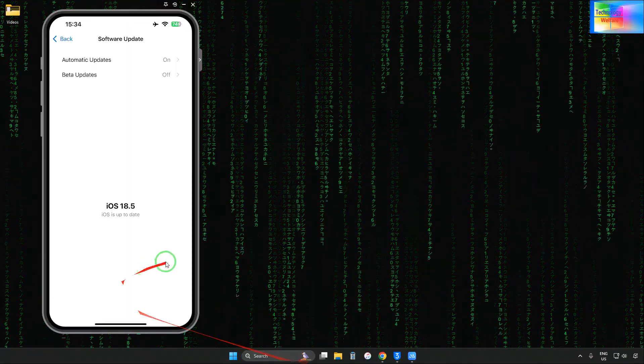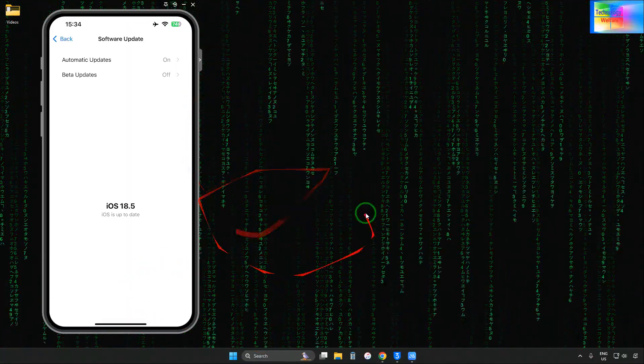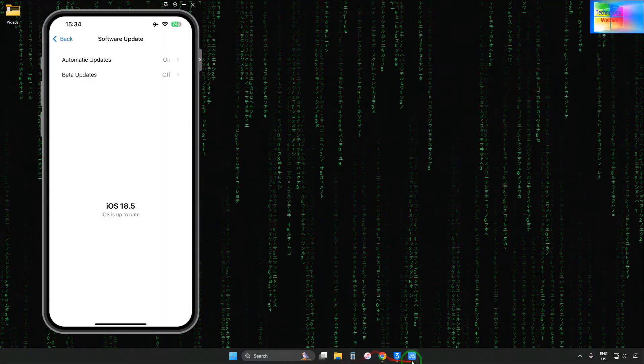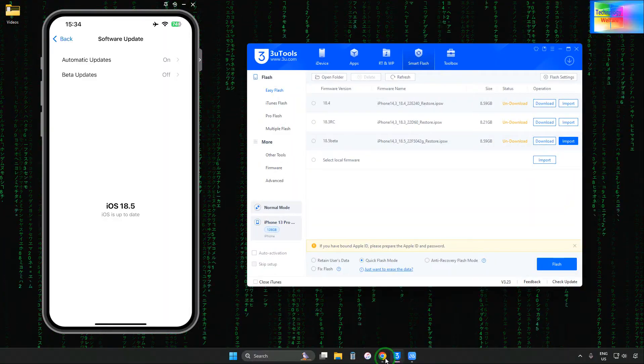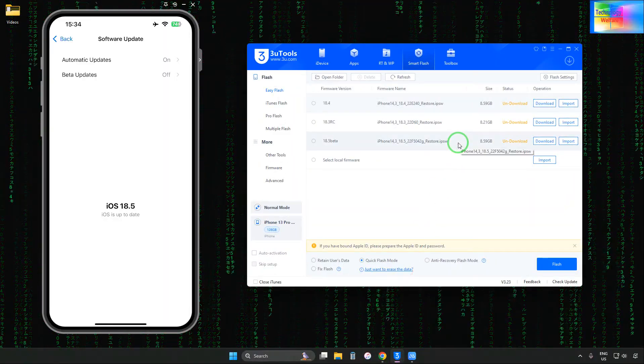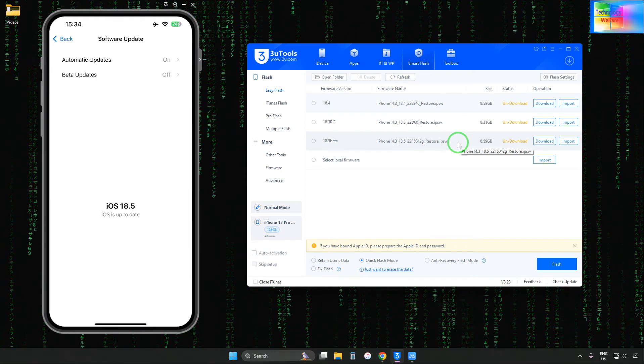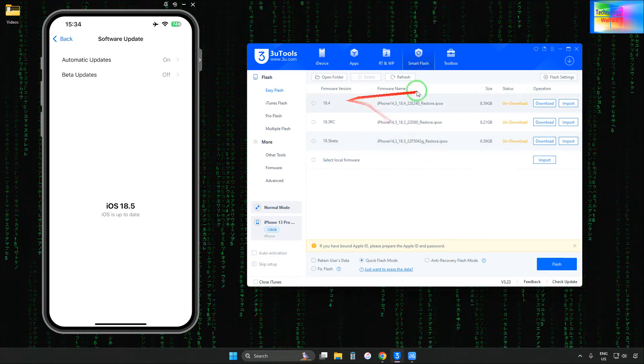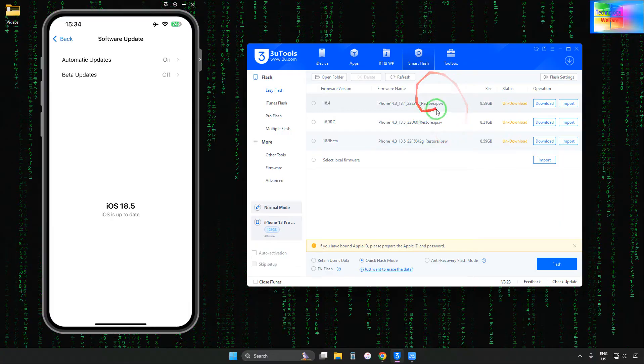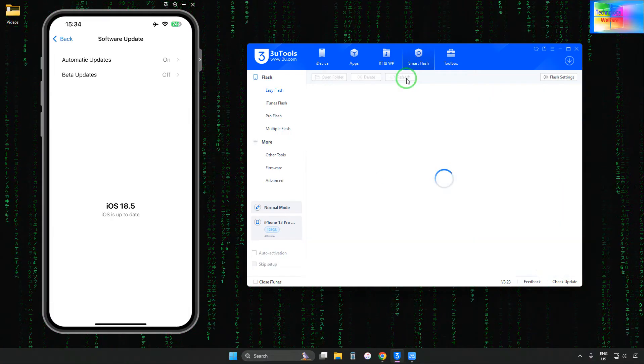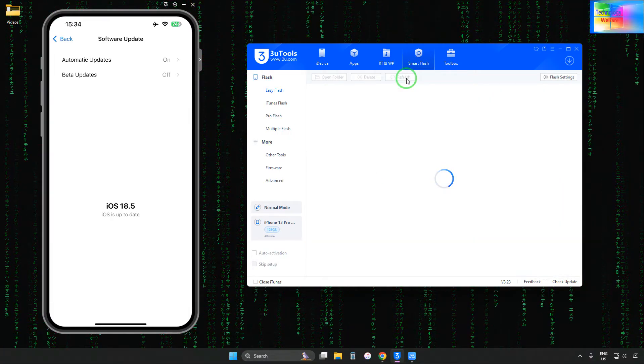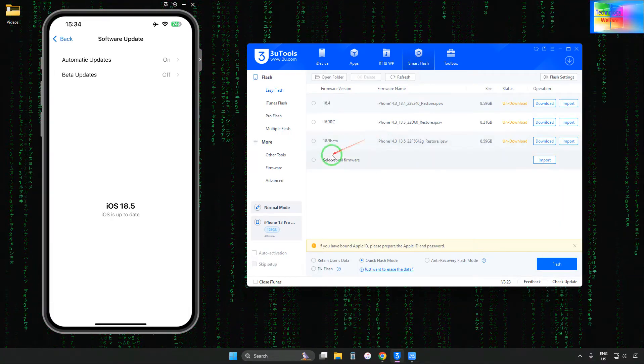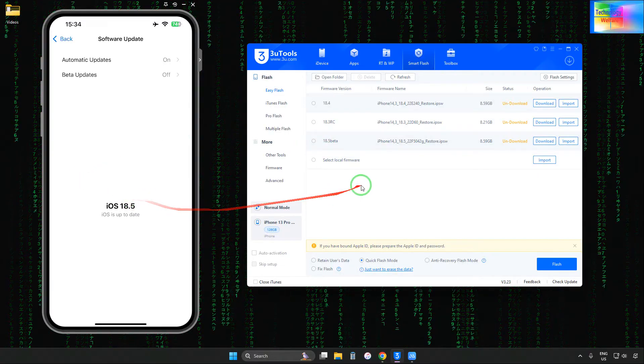So we'll use an application called 3uTools. Here we'll connect the data cable. See, the cable has been connected. We'll refresh and check what iOS versions are recommended.